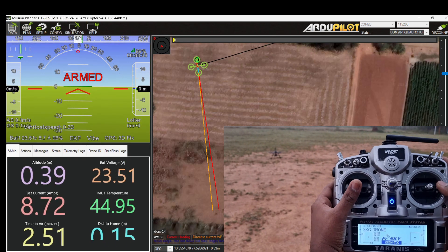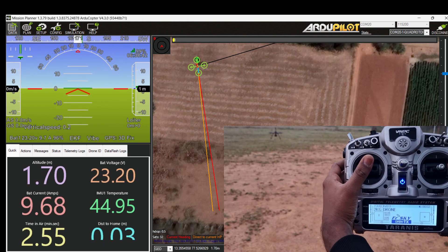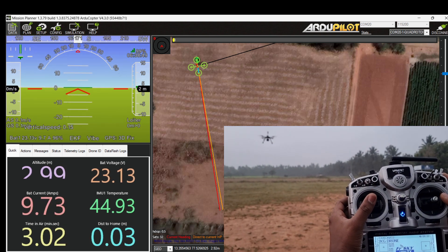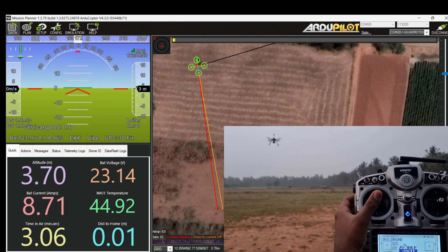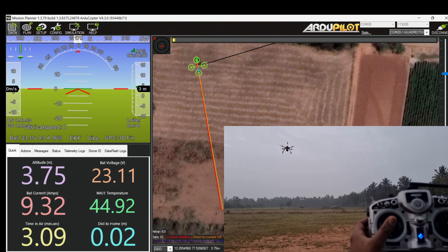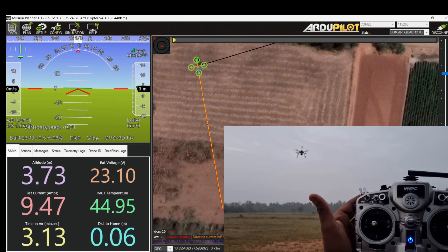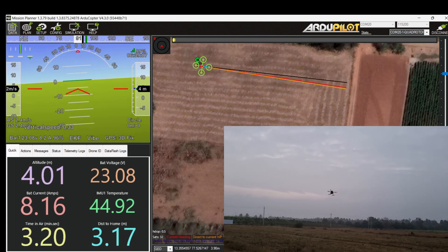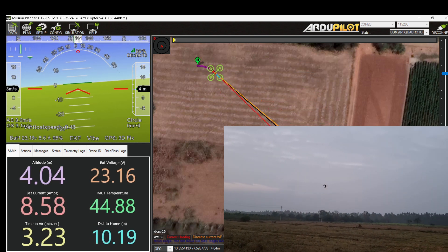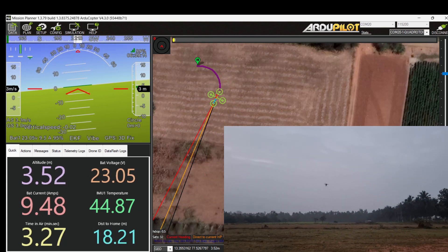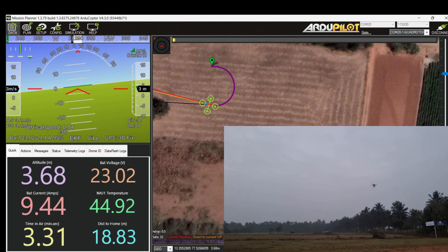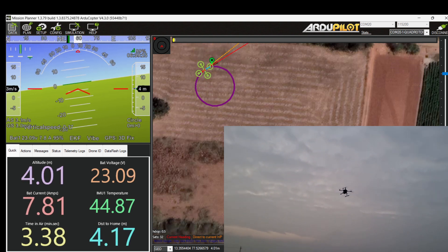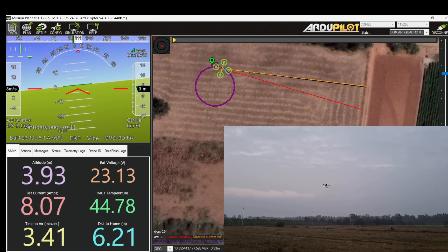I am going to take off in Loiter mode. In circle mode, the copter will start circling at the point where circle mode has been engaged, at the radius of 10m. Circle mode has been engaged. Now the copter is starting to circle at a 10m radius, and the nose is pointing towards the direction of travel. I don't have any control over the roll and pitch, but I can change the altitude with the throttle stick as in Loiter or Altitude Hold mode.